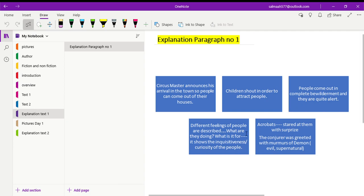Now in the first paragraph, different feelings of people are described. You might have noticed it is written in inverted commas: What are they doing? These are the thoughts going on in the minds of the people, the crowd. What are they doing? What is it for? For what purpose have they come? So it shows the inquisitiveness or curiosity of the people.